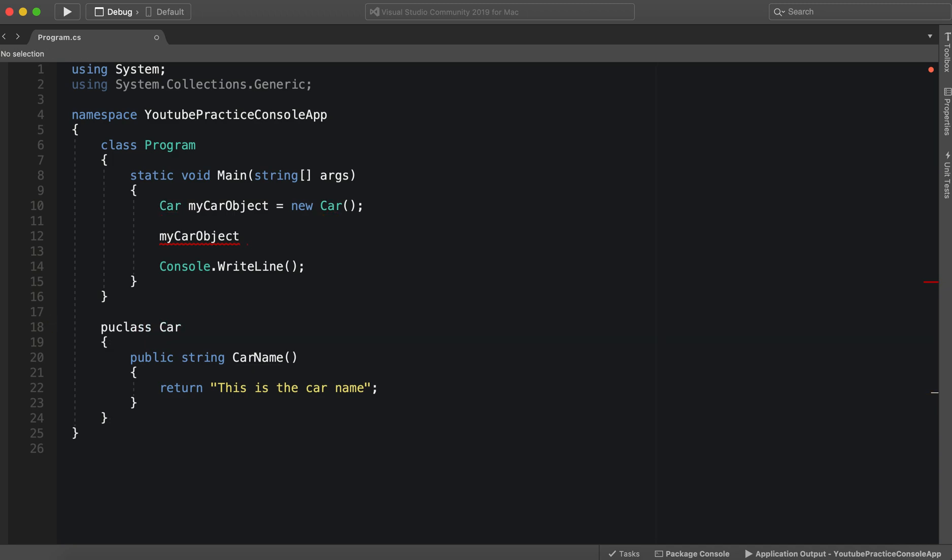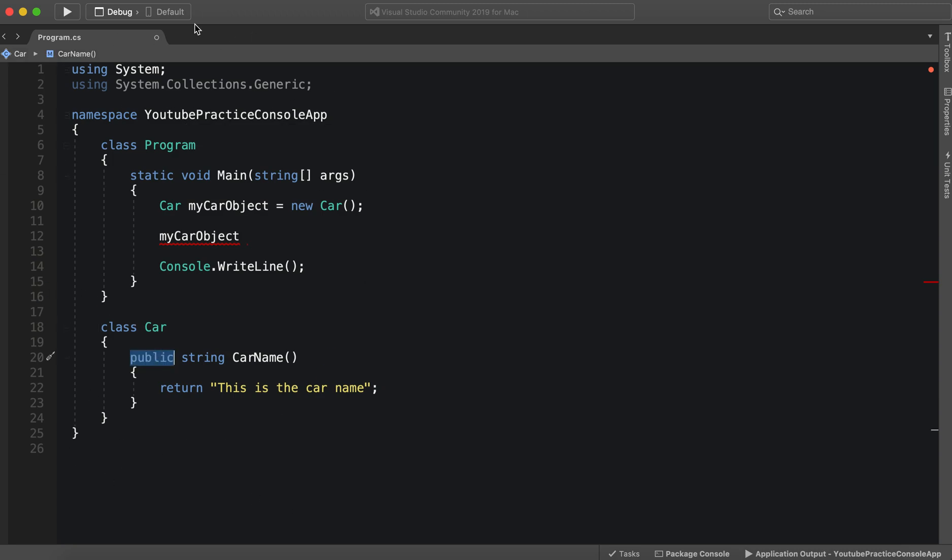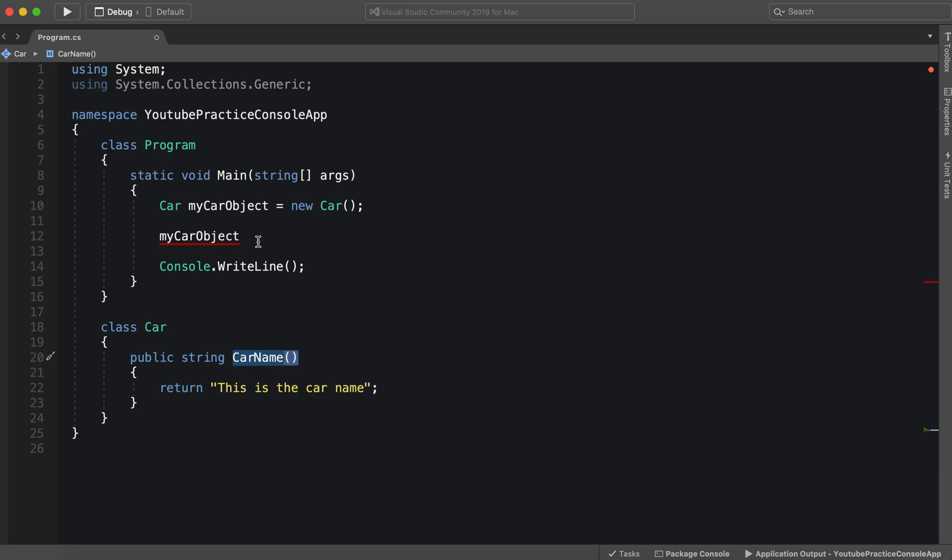If it is public, that means it is globally available from wherever. So as long as we can get access to the class, we can get access to this CarName. Since we have access to this class, now that we put public here, we can get rid of this error and CarName shows up.